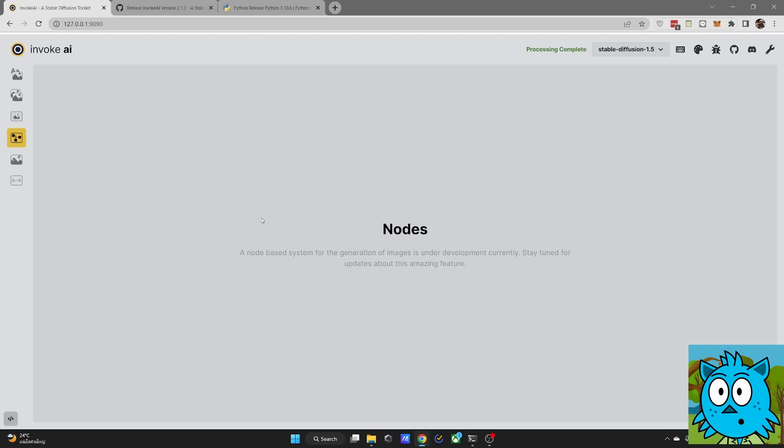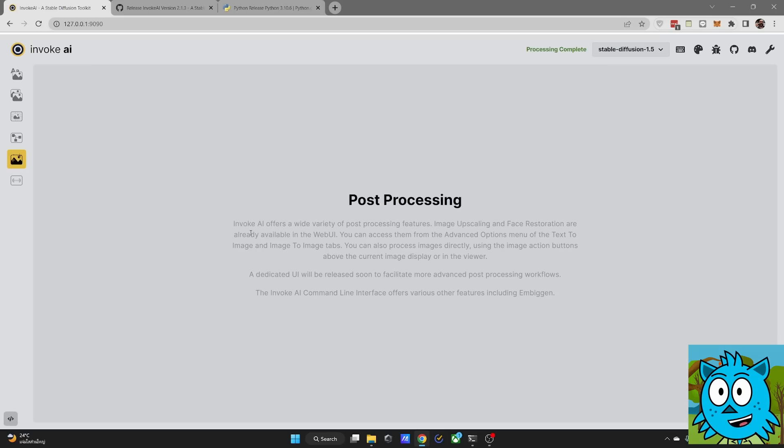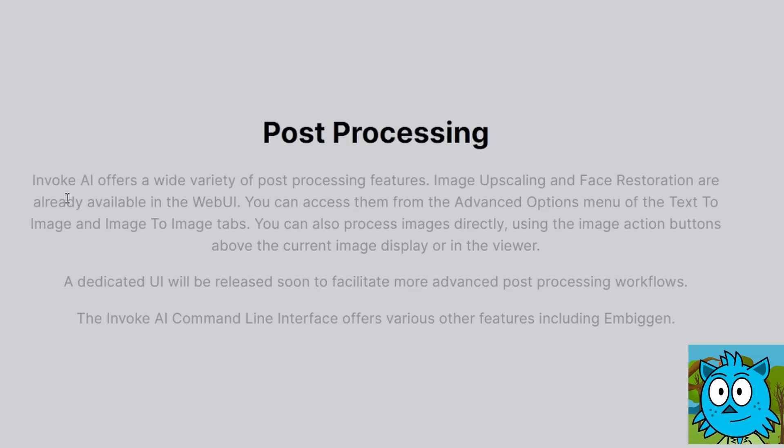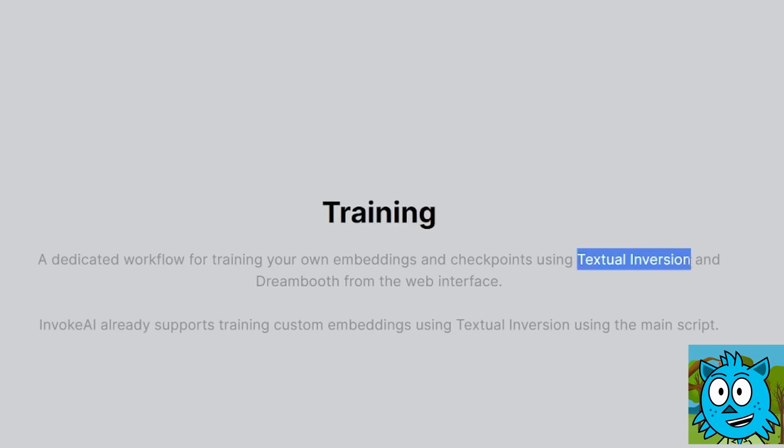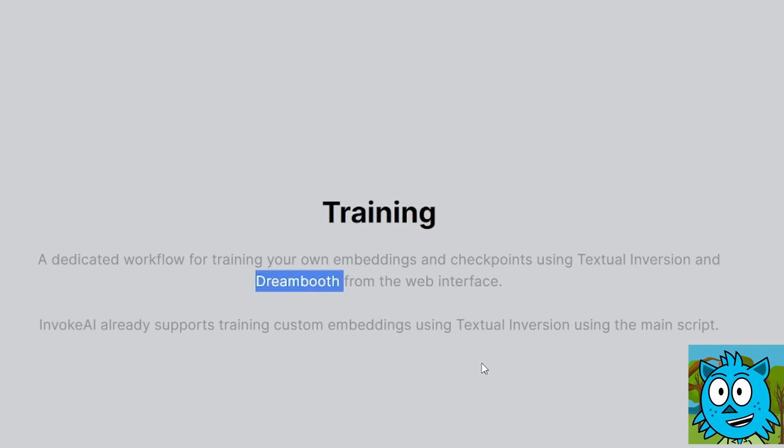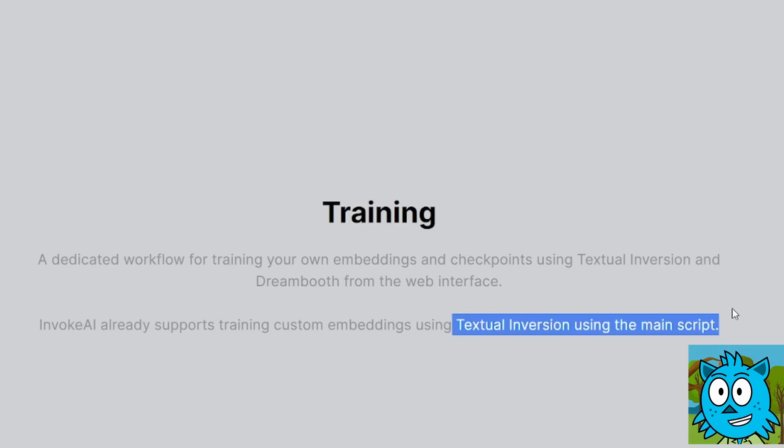They will also add a node mode where you can connect different modes to generate your images. I can't even imagine how amazing this is going to be. They will have a post-processing mode. So that's going to be mind-blowing. And they also want to have training here for textual inversion and also Dreambooth right here in this interface. And they say you can do textual inversion right now using the main script. If you're not sure how to use scripts, just wait for them to update the UI.